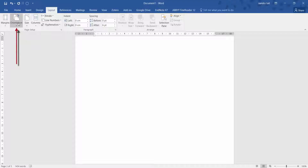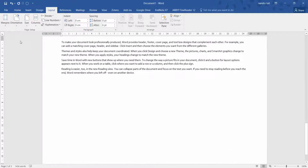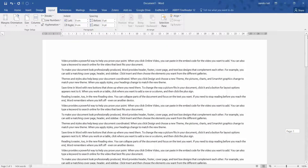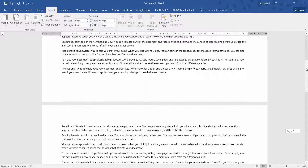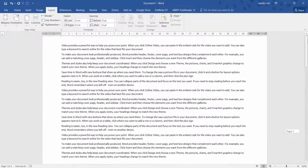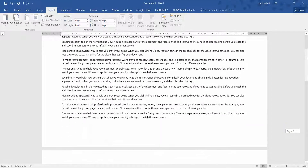Next is orientation. You can change whether you want portrait or landscape — currently in portrait. We can change it quickly to landscape. If I scroll up you can see that as well. You might not want the whole document in landscape view — that's no problem.